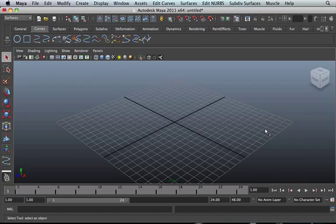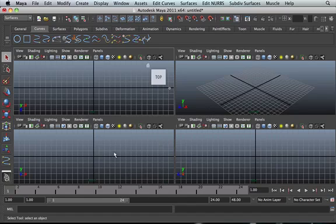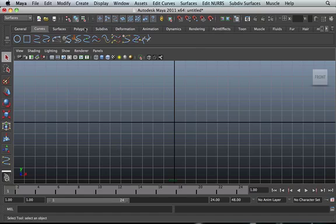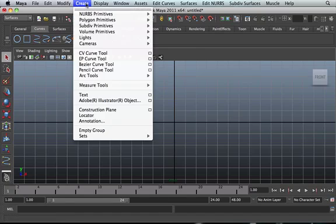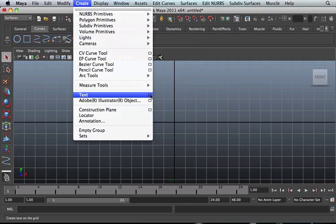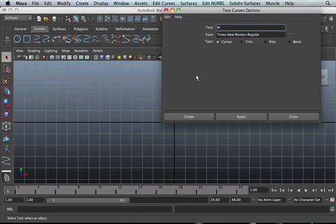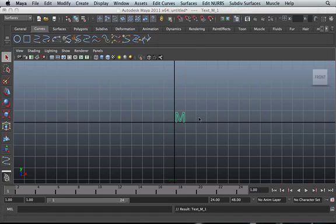The other thing that I want you guys to learn is the use of offsetting and extending curves. So let's go back into our front view and create text. Let's create the letter M. Make sure it's on curves and create the letter M.